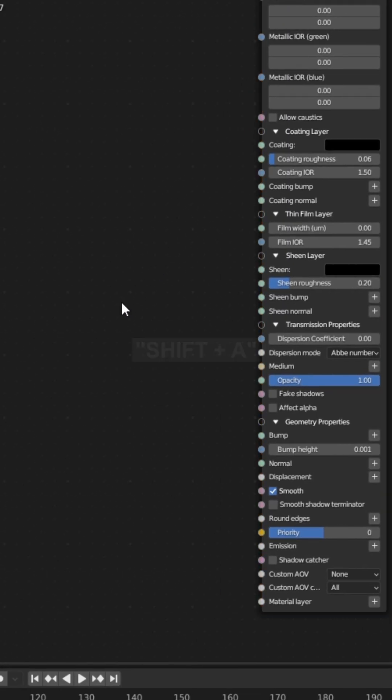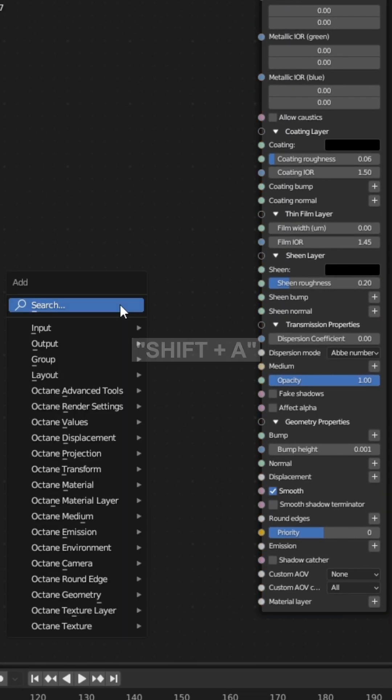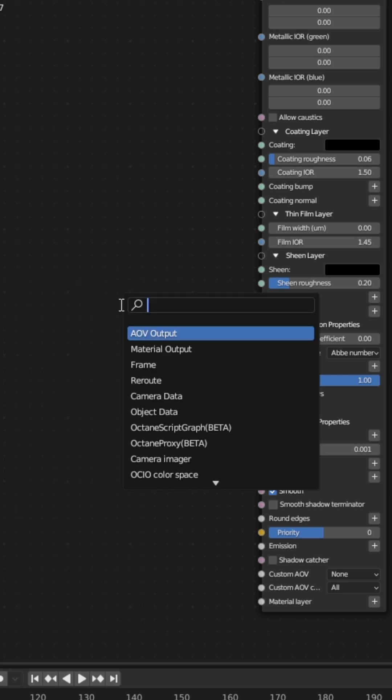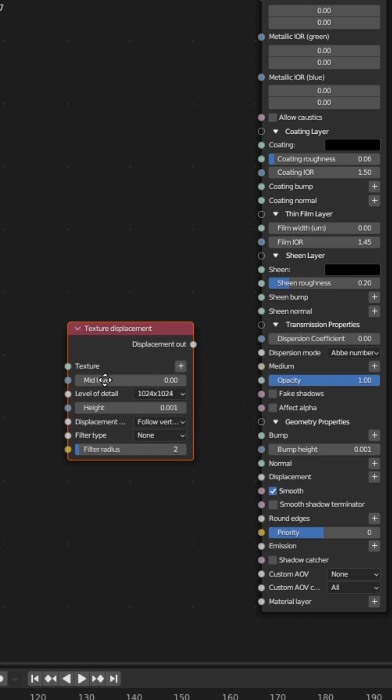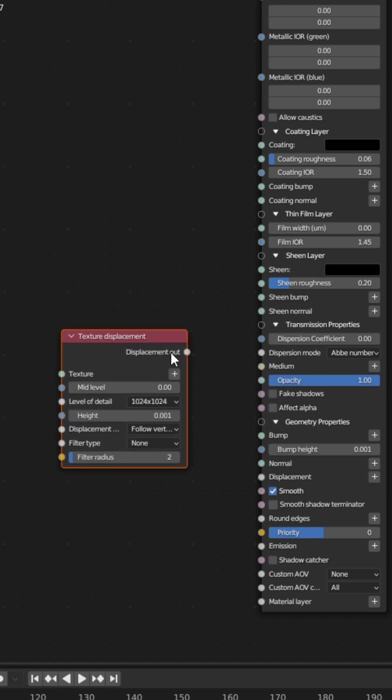Then press Shift-A and click on Search and search for a Texture Displacement node. Connect the Displacement node into the Displacement connector of the universal material.